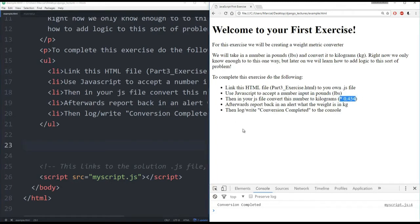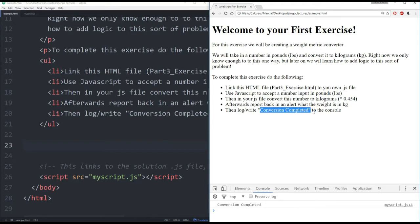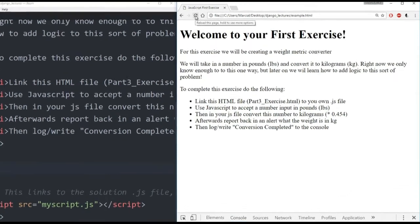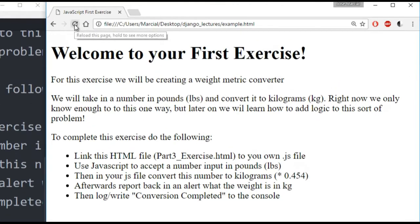And then afterwards, report back in an alert that the weight is now in kilograms. And then log/write 'conversion completed' to the console. So I can see here, conversion completed in the console. Let me refresh the page and show you what this should all look like once you've come up with your solution.